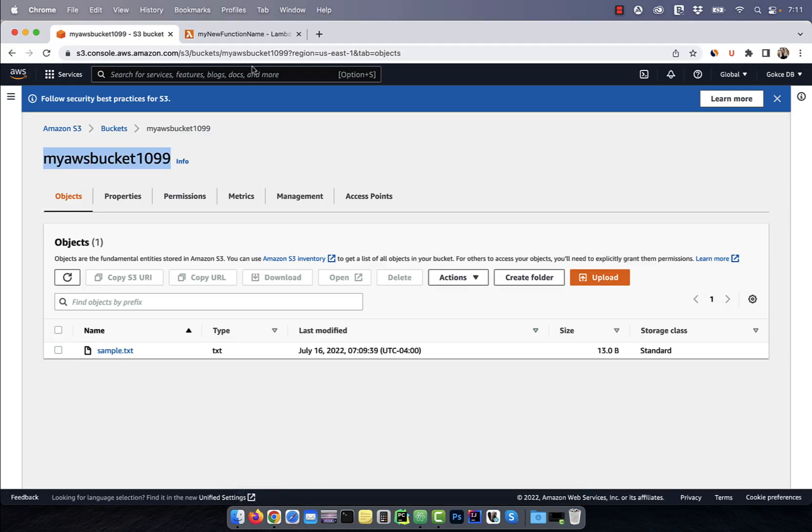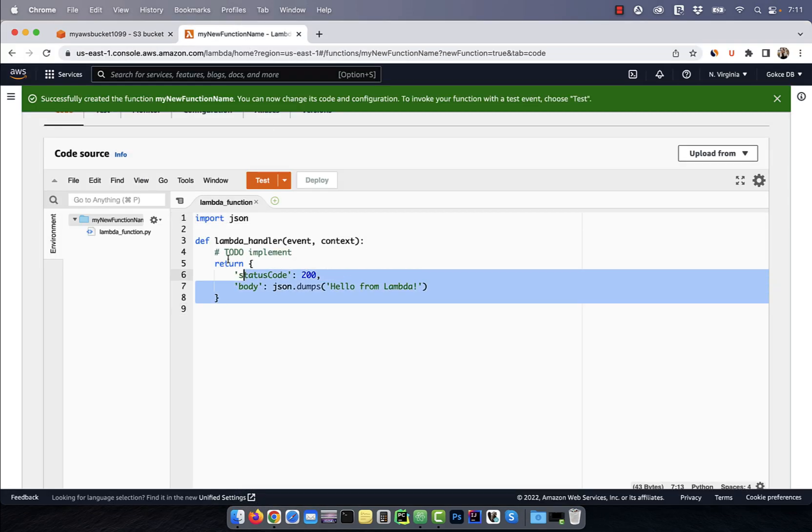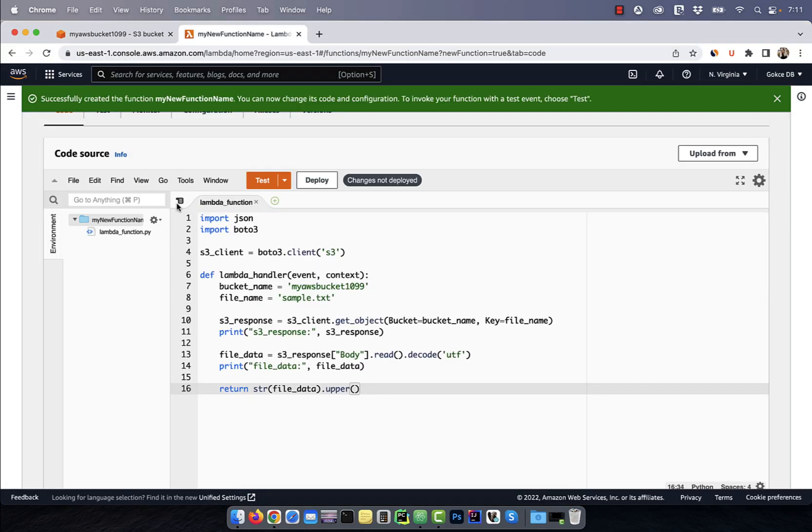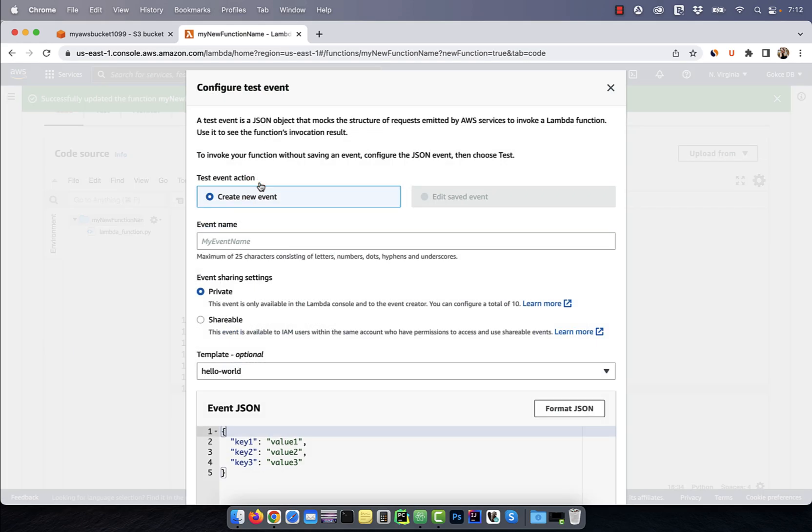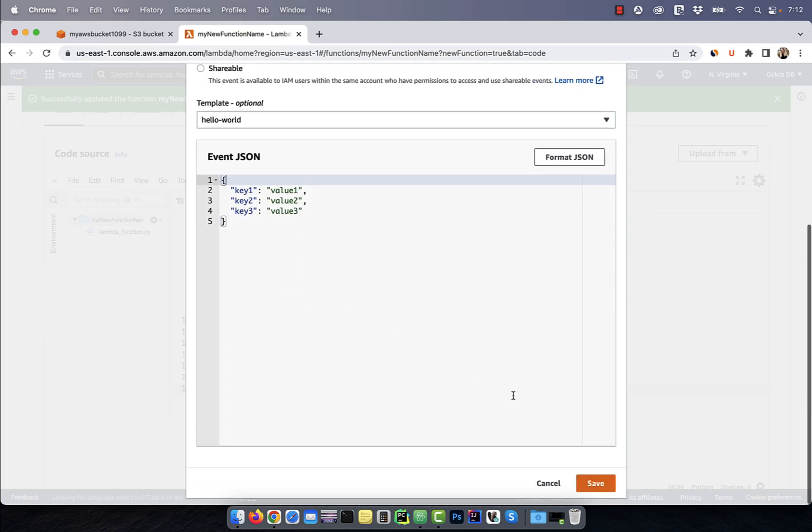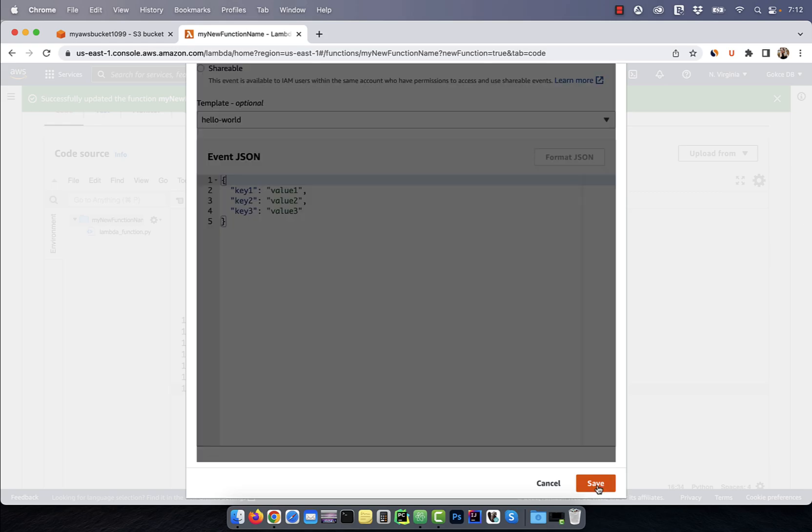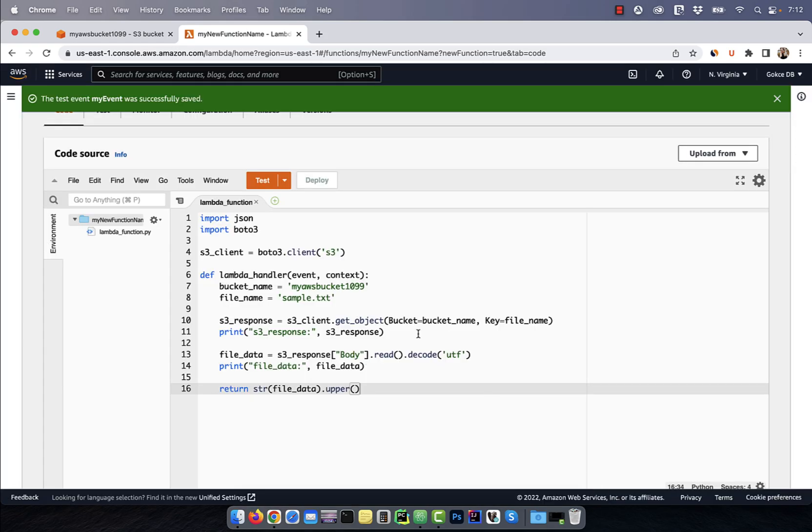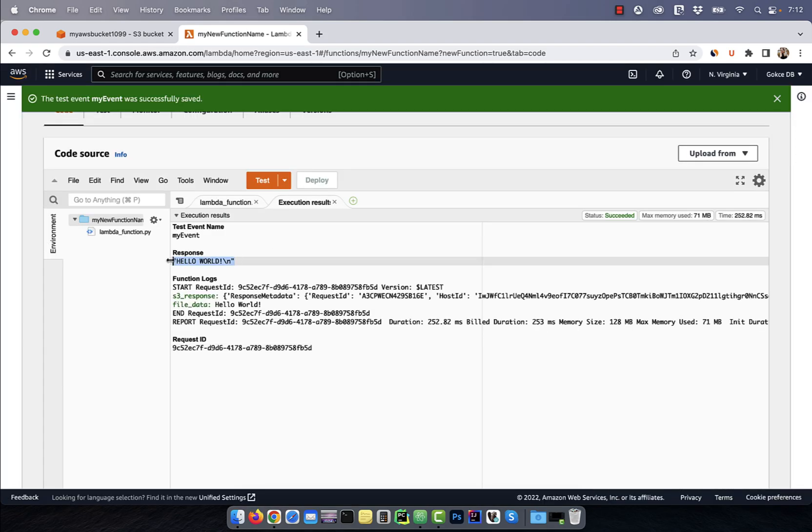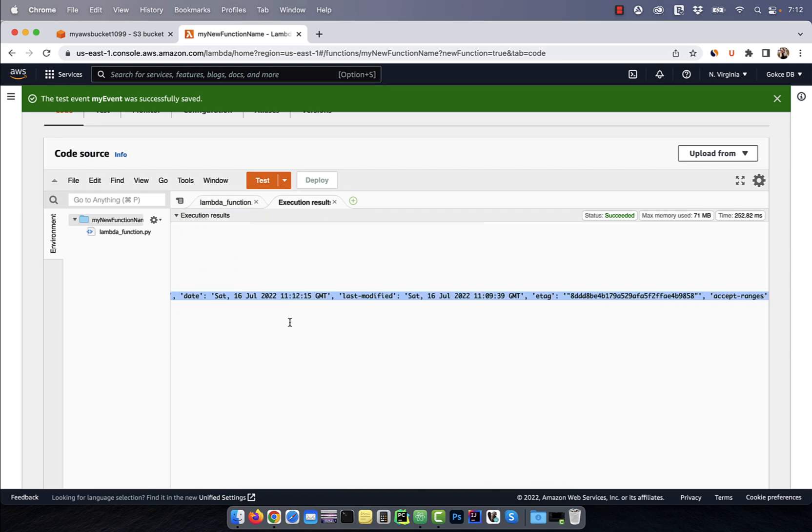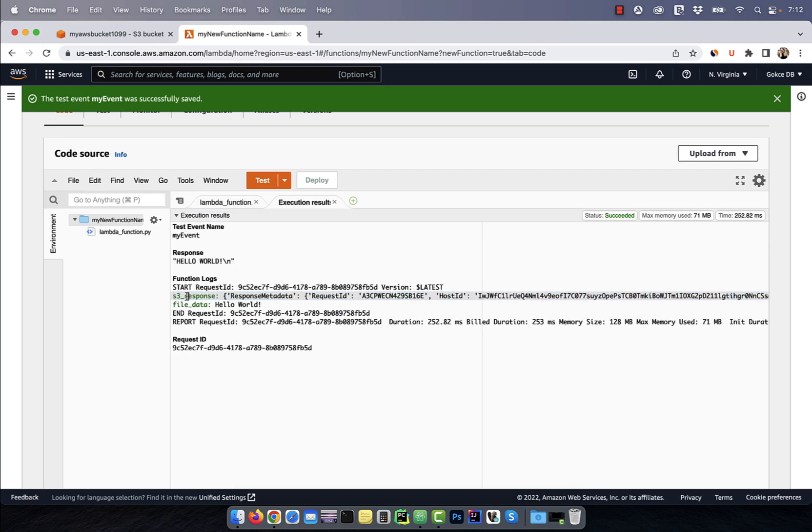Next, let's copy-paste this code in Lambda_function and hit deploy. Click on test and give this test event a name. Save and hit test again to test your Lambda function. As expected, we got the hello world response back in all caps.